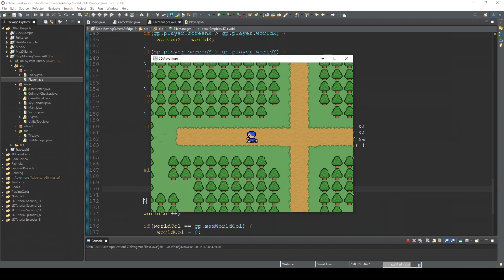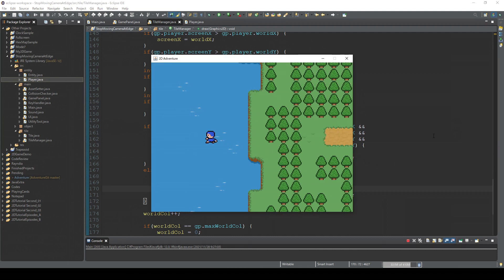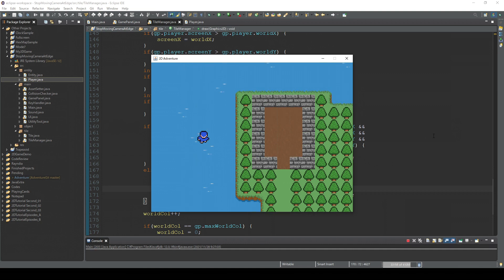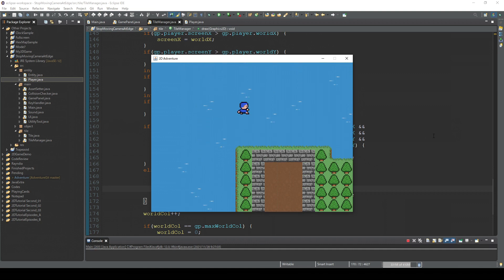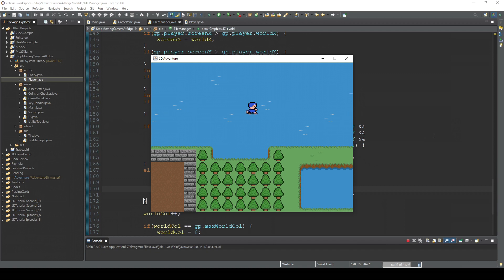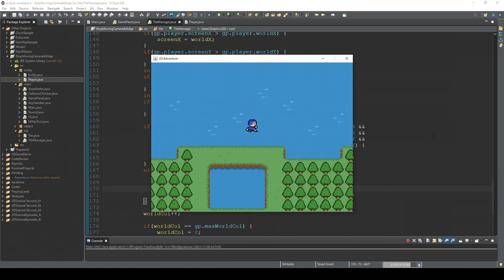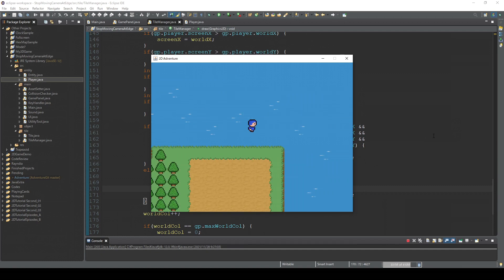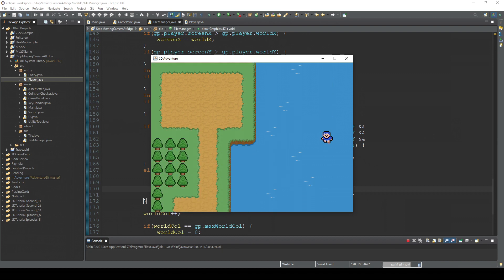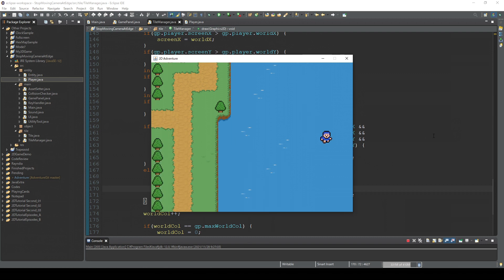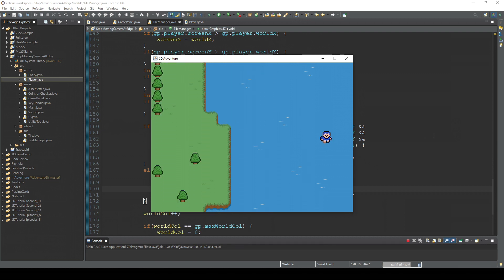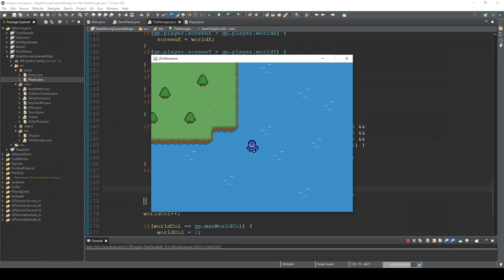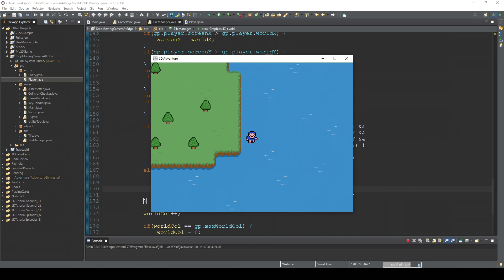Alright, let's go to the left. Yep. To the top. To the right. Alright, the camera stopped. Now the camera stops moving when player is around the edge of the map.